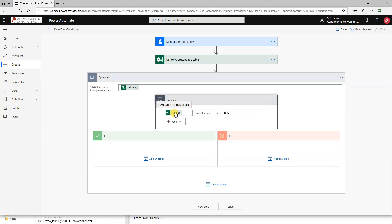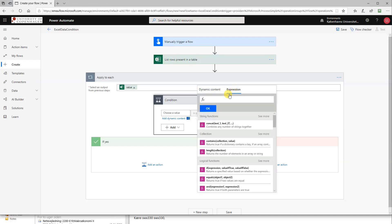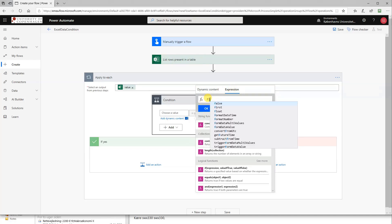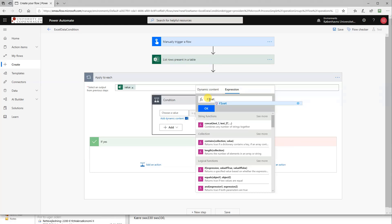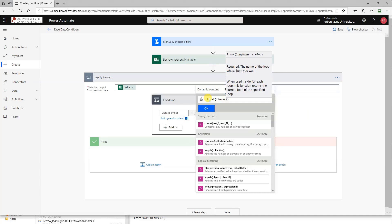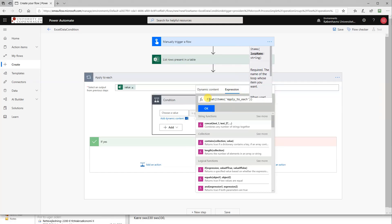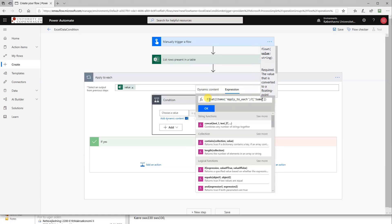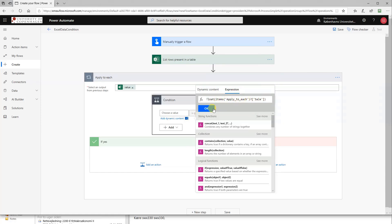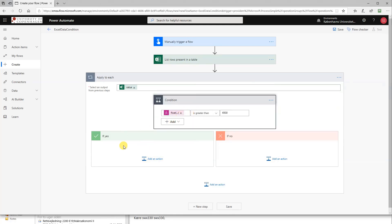So items, parentheses, apply to each underscore, question mark, sale. And we go to expression and write out an expression. So what we need is just a float, like this, and then the parentheses about our previous expression. So that was items, and then was apply to each, like this, and then it was question mark, and then sale. That's the column name. This one will convert the string going in here to a float, like a decimal number, so we can work with it. So this one should do. I think it will say that it's fine.